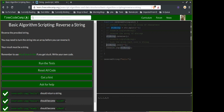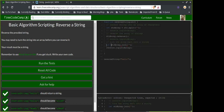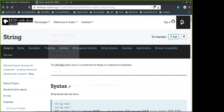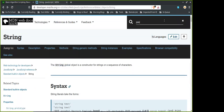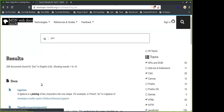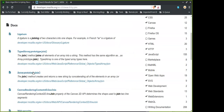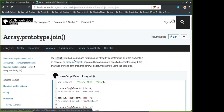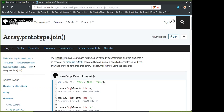Does .join create a new reference point? Let me look that up. It's an array method. It says: join creates and returns a new string by concatenating all the elements in the array, separated by commas or a specified separator string.